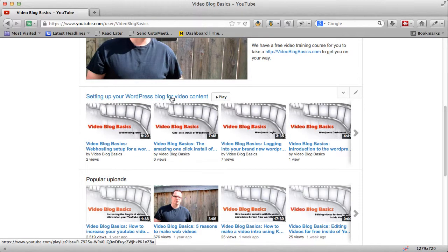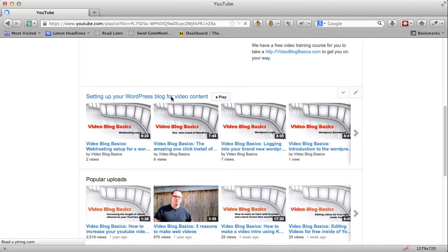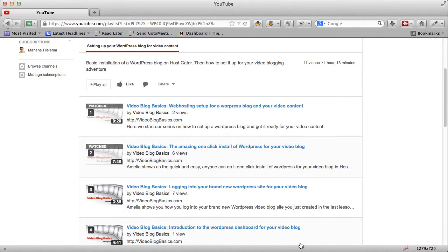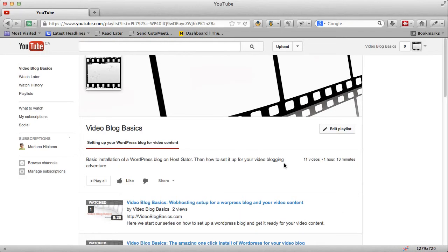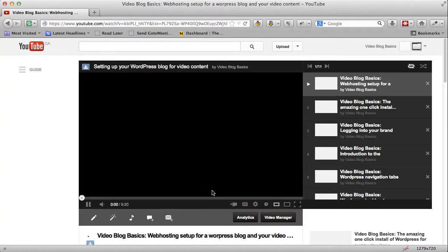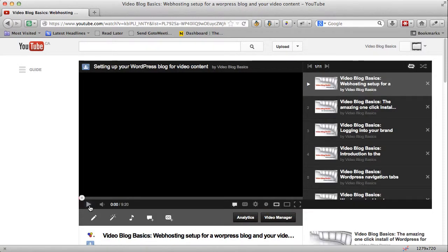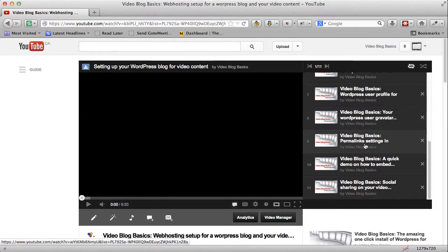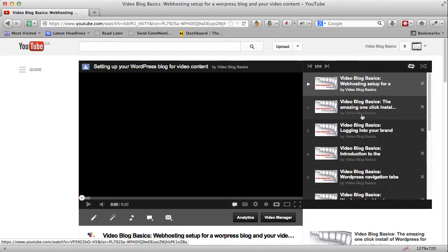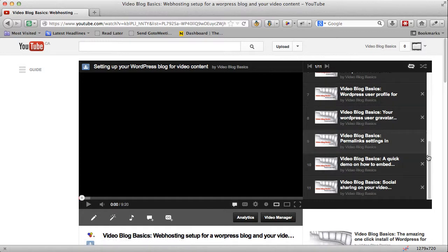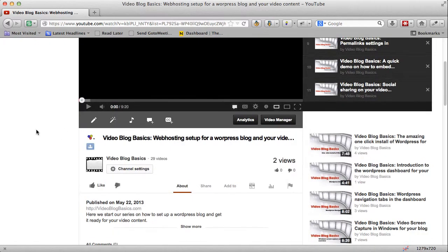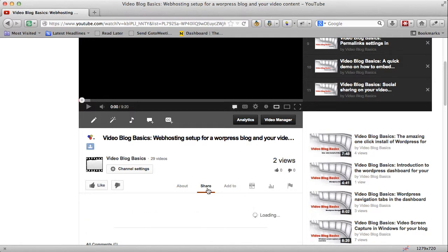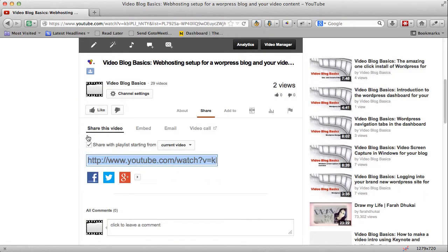If they click on the title it will take them into a playlist that has only those videos. The next interesting thing is when they go to play one of the videos from the playlist — it brings up the playlist sidebar, allowing them to step through or skip content they may or may not have seen.